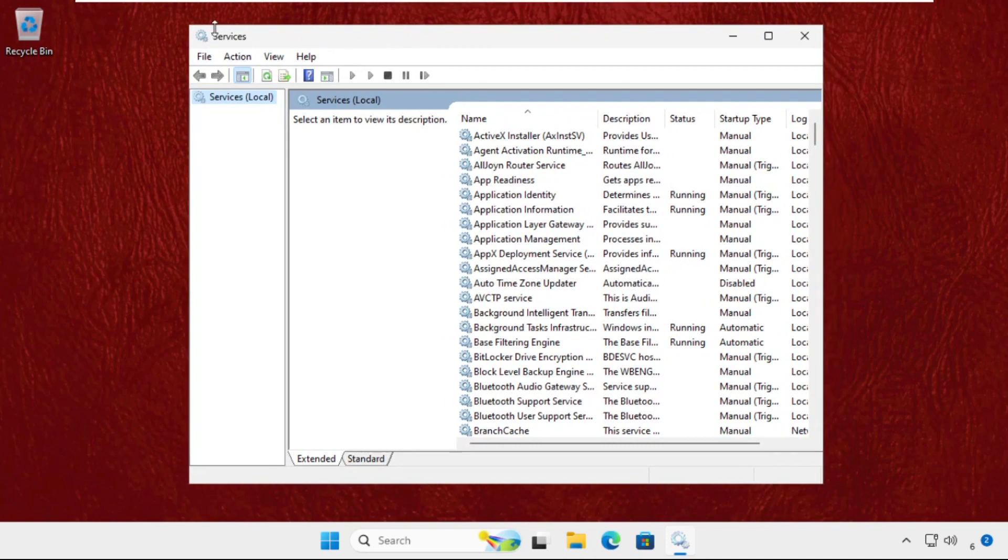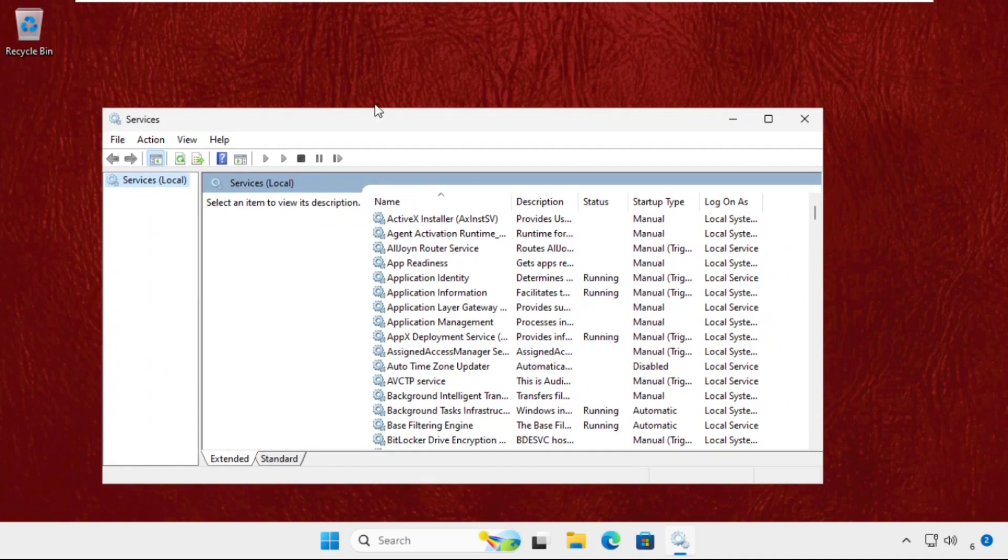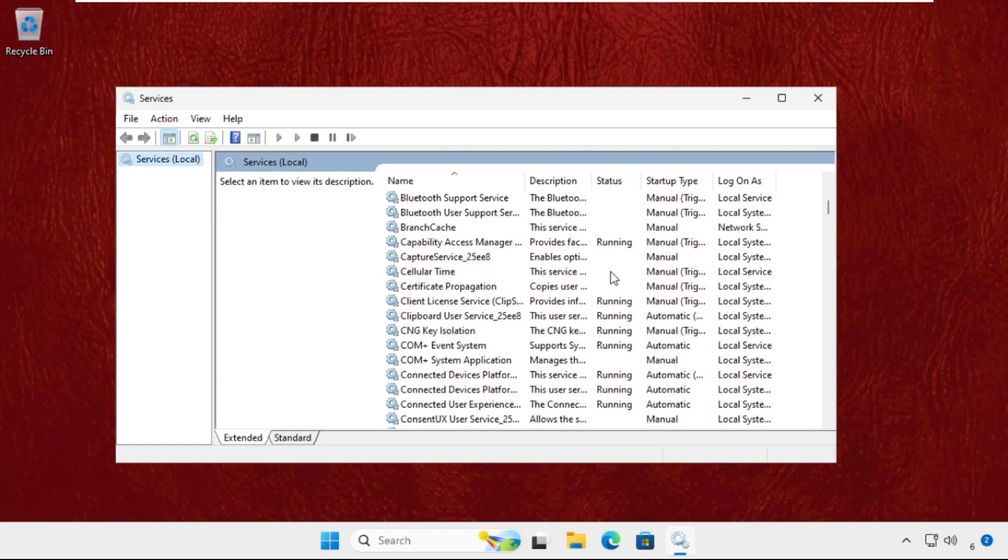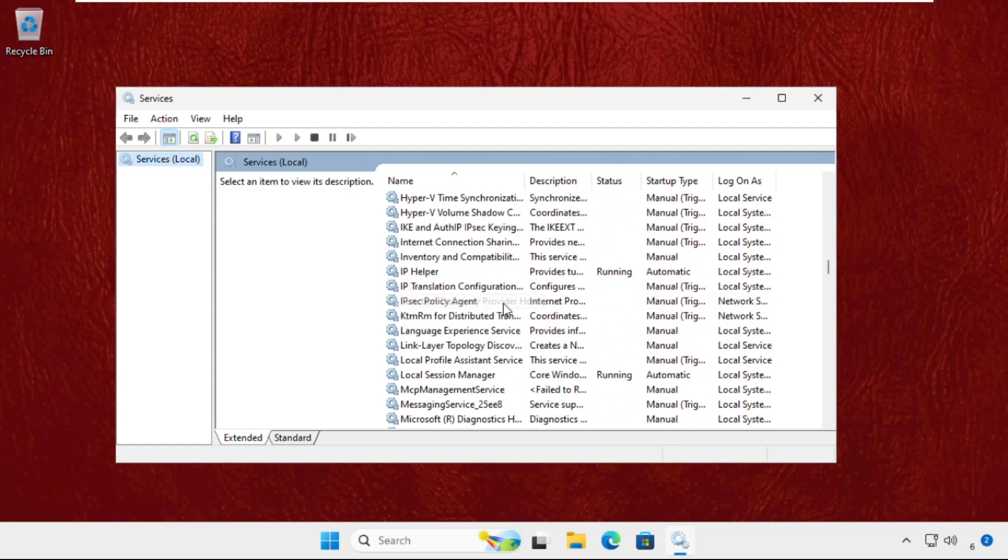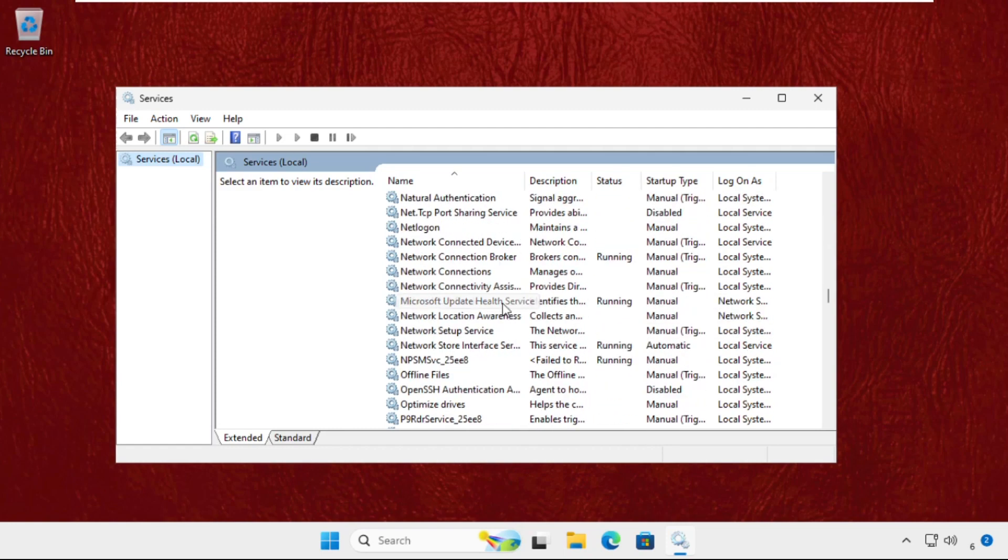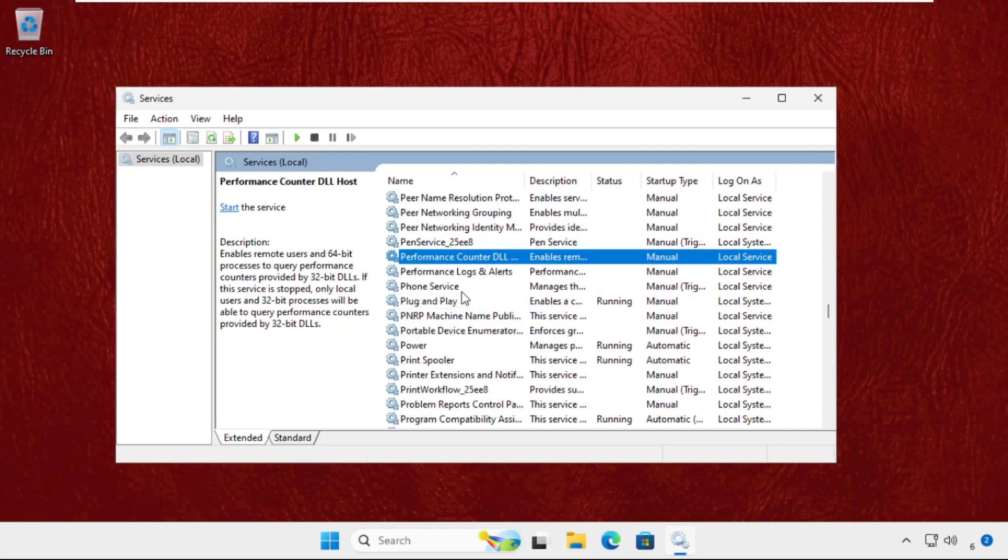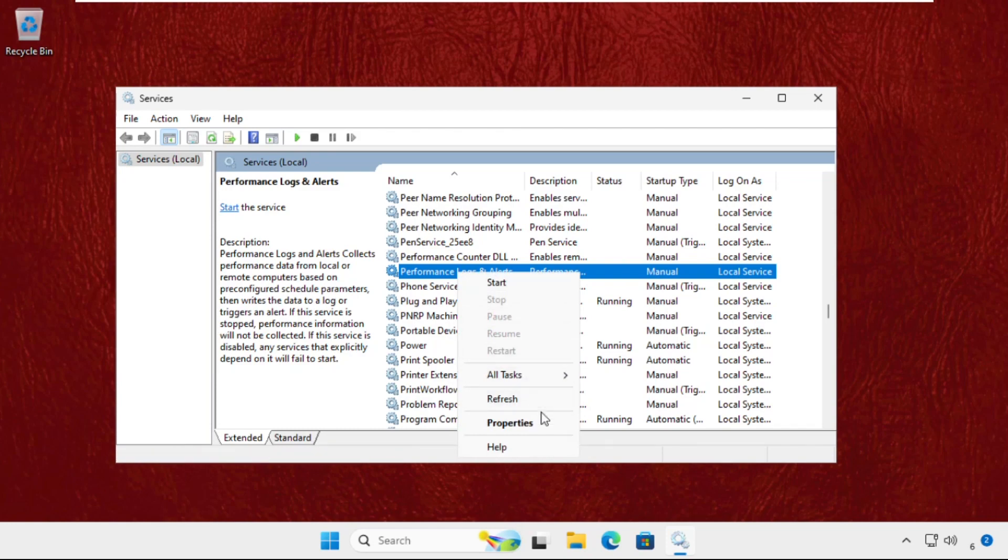Once we are here, we need to find Performance Logs and Alerts. Just scroll down, keep scrolling down until we find it. So here it is, Performance Logs and Alerts. Right click on it and select Properties.